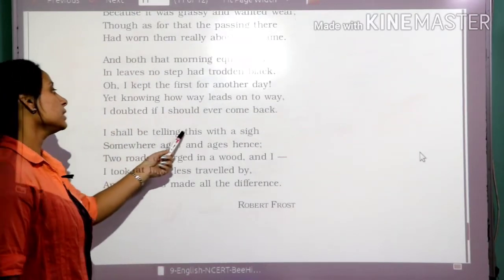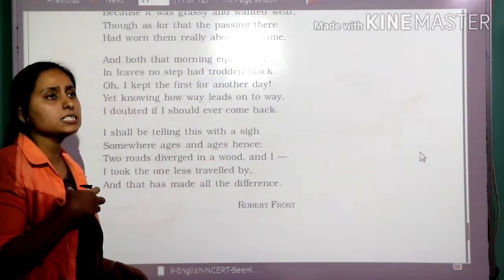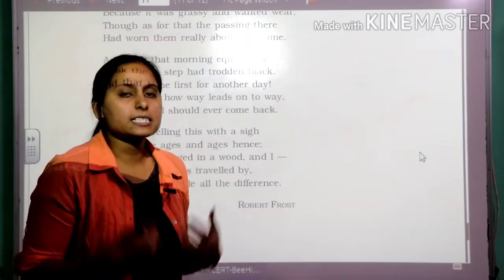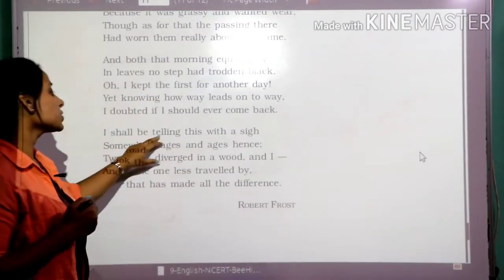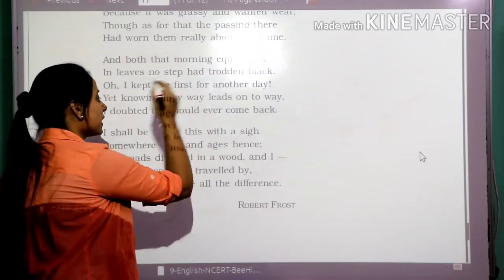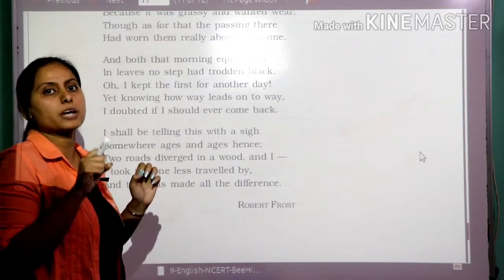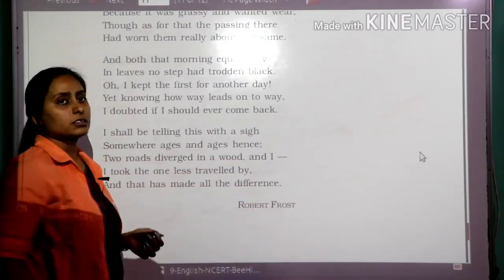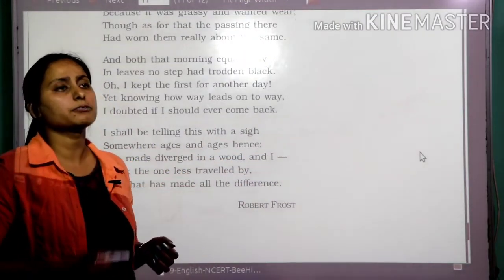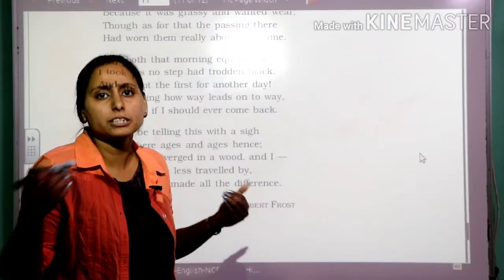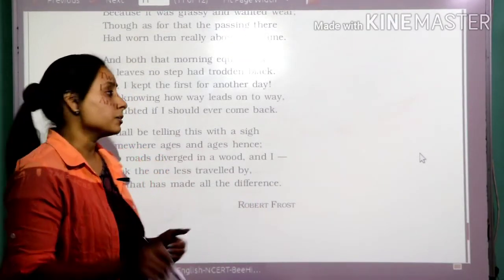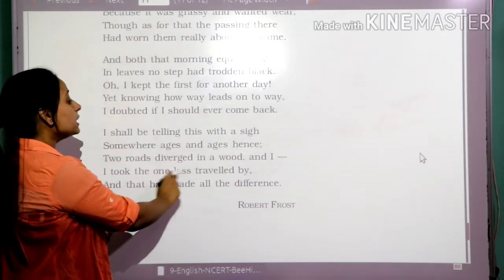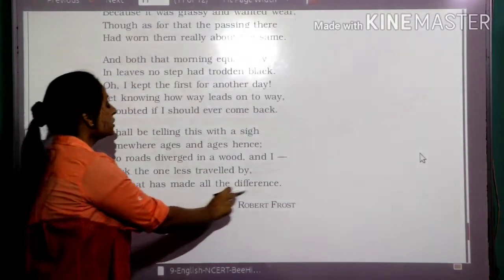'I shall be telling this with a sigh' — a sigh is a deep breath when we are trying to relax our body and mind. With a deep breath, the poet is trying to make himself understand. 'Somewhere ages and ages hence' — after so many years, a long period of time after this day. He says: 'Two roads diverged in a wood, and I, I took the one less travelled by, and that has made all the difference.'